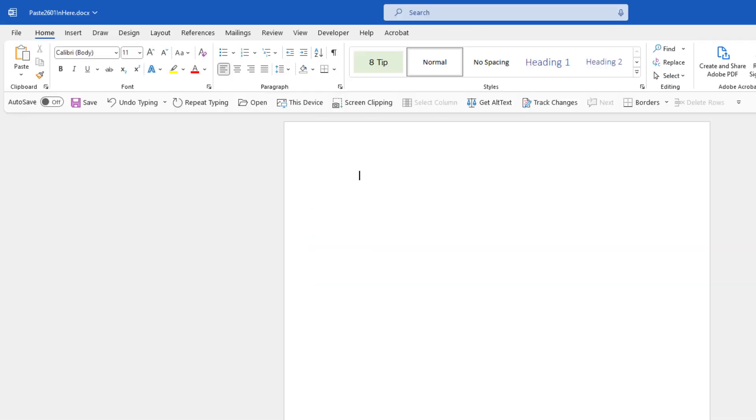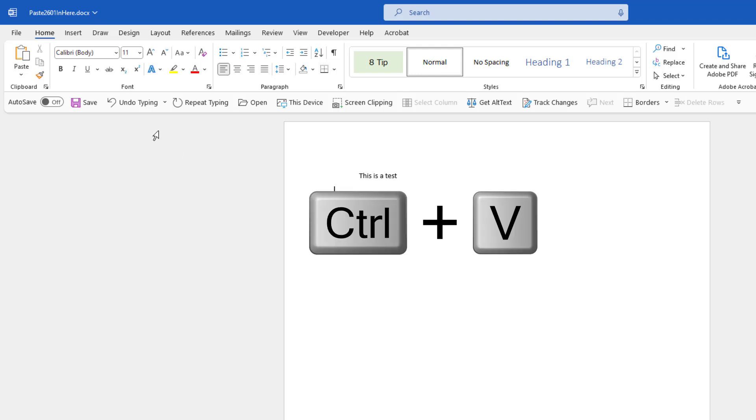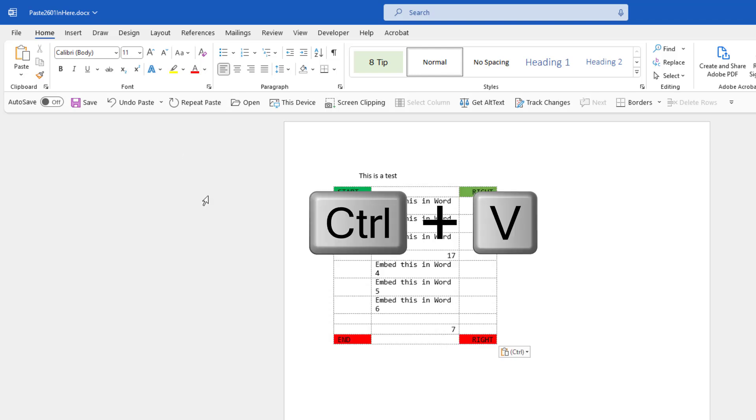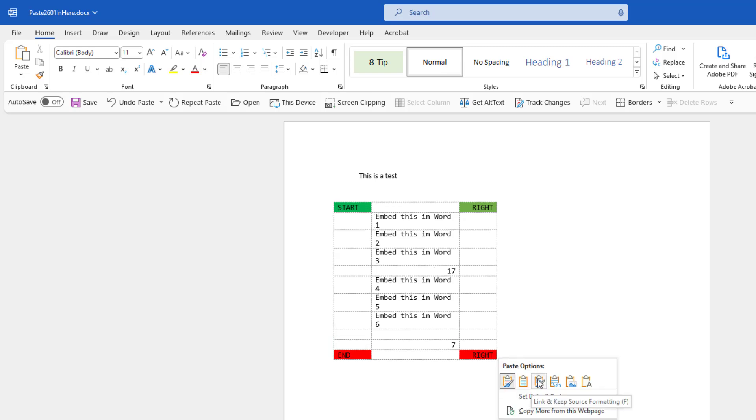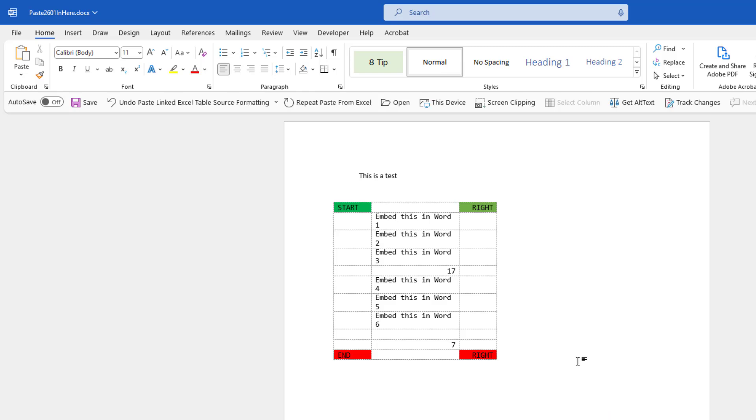We'll switch over to Word, and so this is a test. And then right here, I will paste with Control V. But you have to come here to this little dropdown and choose the third item over, which is Link but keep the source formatting. Click OK.